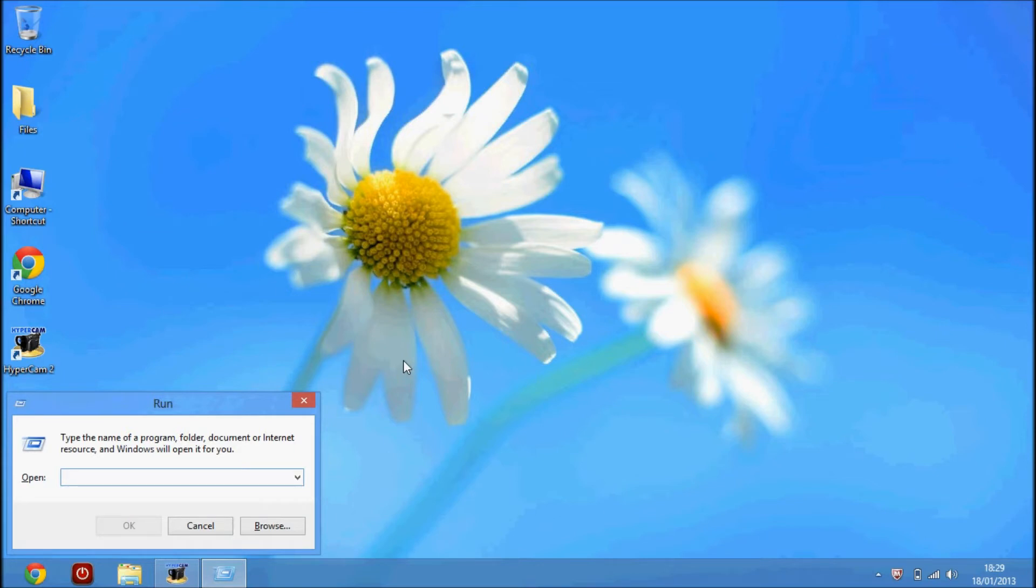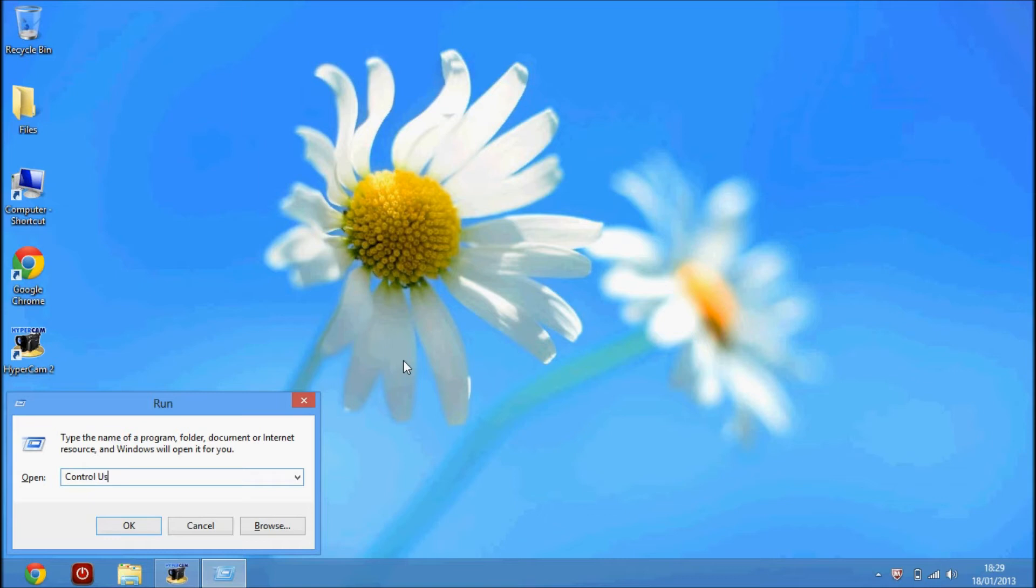Then you want to type in 'control' with a capital C, space, 'user' with a capital U, and 'passwords2' with a capital P and no space before the 2.